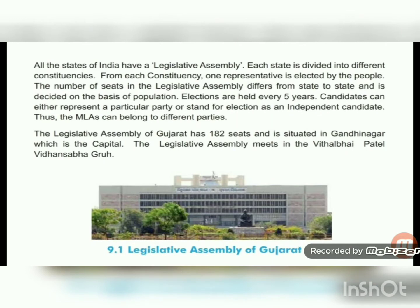All the states of India have a legislative assembly. Each state is divided into different constituencies, and from each constituency, one representative is elected by the people. The number of seats in the legislative assembly differs from state to state and is decided on the basis of population. Elections are held every five years. Candidates can represent a particular party or stand as an independent candidate, so MLAs can belong to different parties.